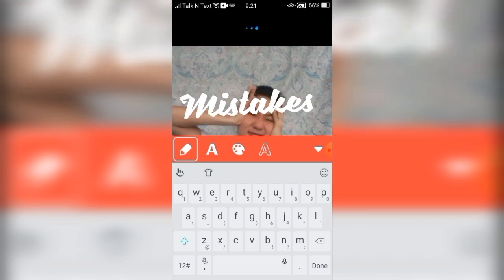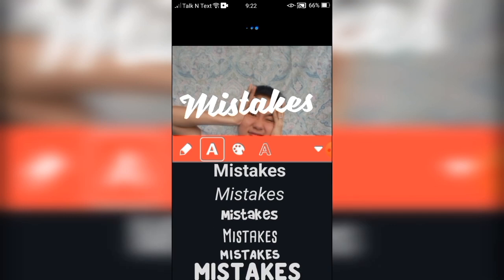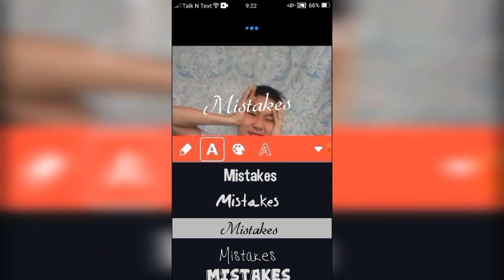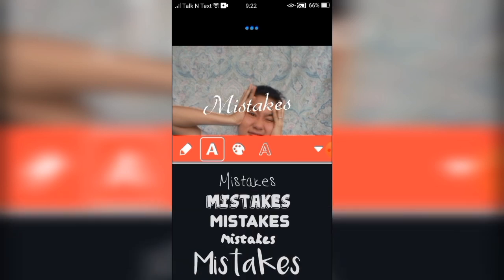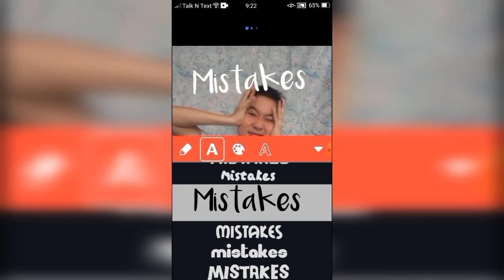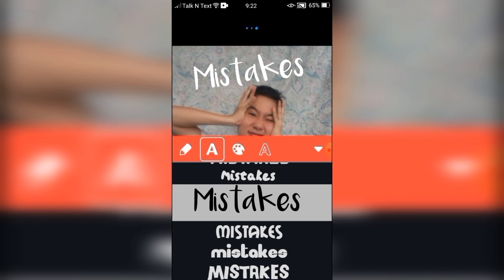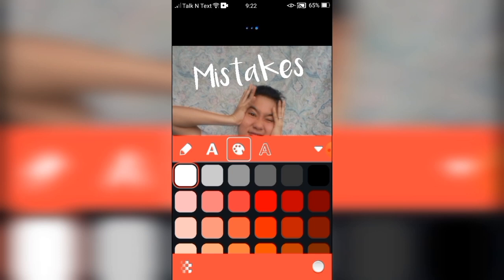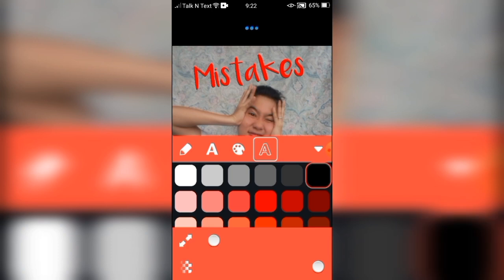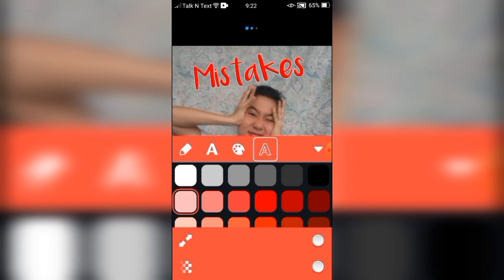Adjust it, change the font style, and after you change the font style, you can also change the color of the letters or words. Then also change the outline color. Adjust it.